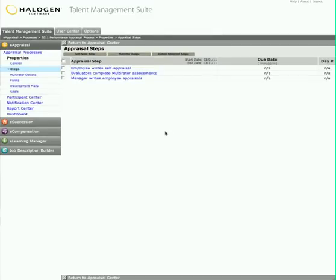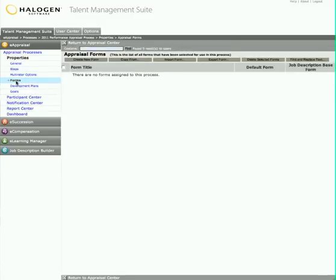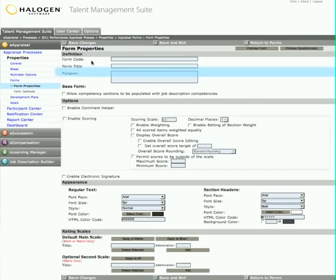Now that you've seen how easy it is to configure your process, let's look at forms. Maxine can easily create all the forms she needs for this process or choose to start with one of our best practice forms from our libraries.